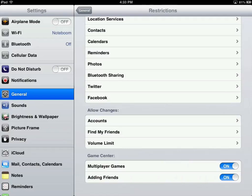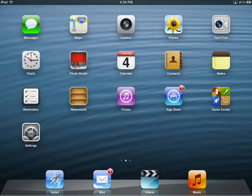So you can see how you can use restrictions for parental controls — just decide what you want to restrict: an app, data within an app, an account, or Game Center. If you do enable restrictions, make sure you don't hand out that four-digit code, otherwise people will be able to get by those restrictions. Also make sure you don't forget that four-digit code, otherwise you won't be able to go in and change the restrictions. That's how you use restrictions as parental controls on your iPad.